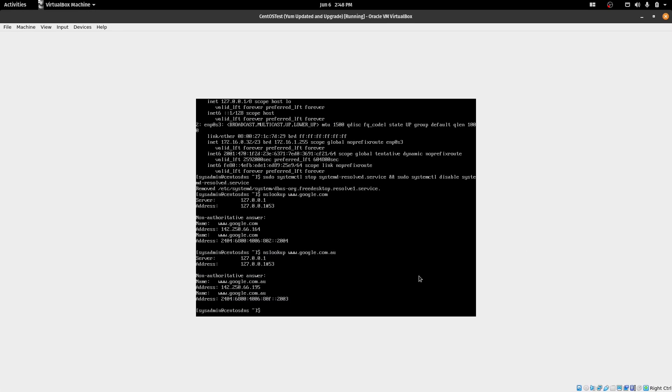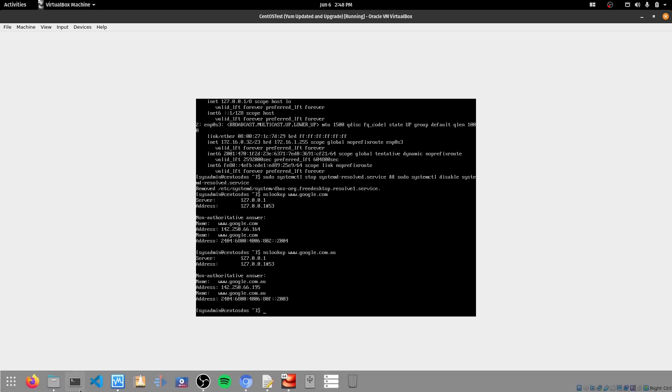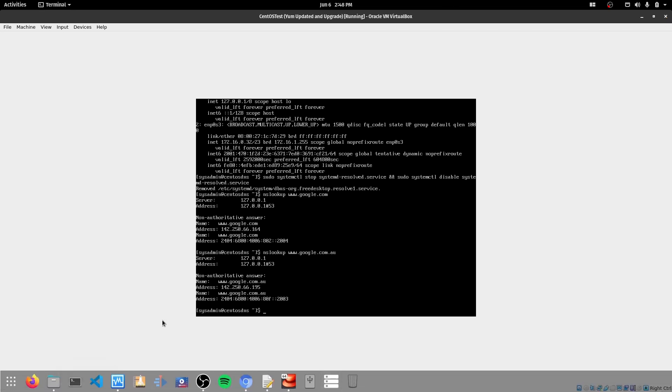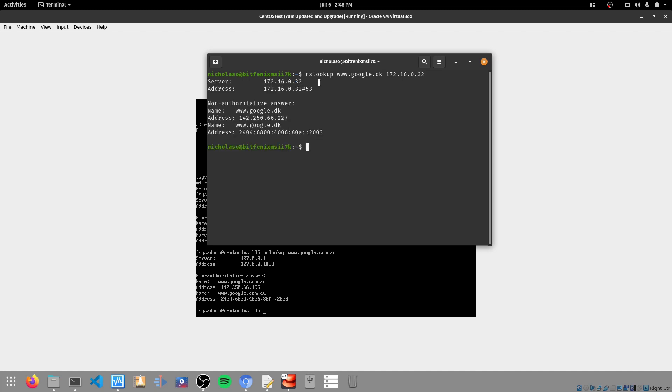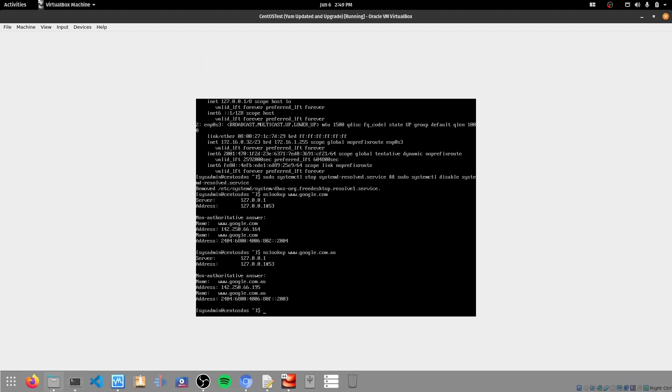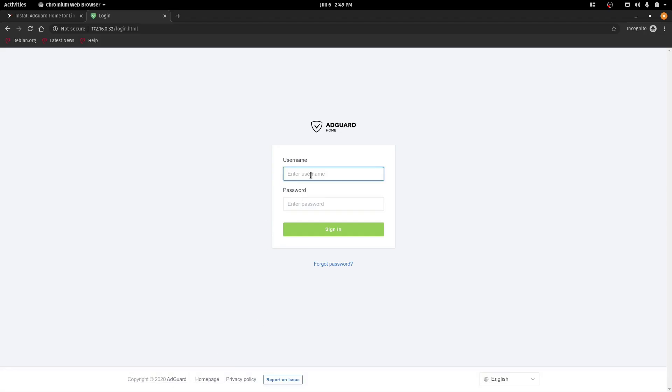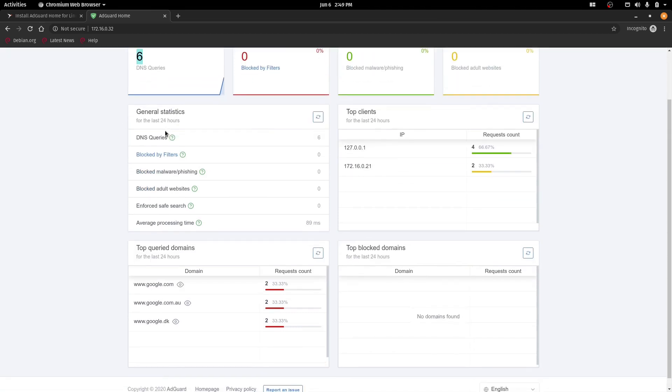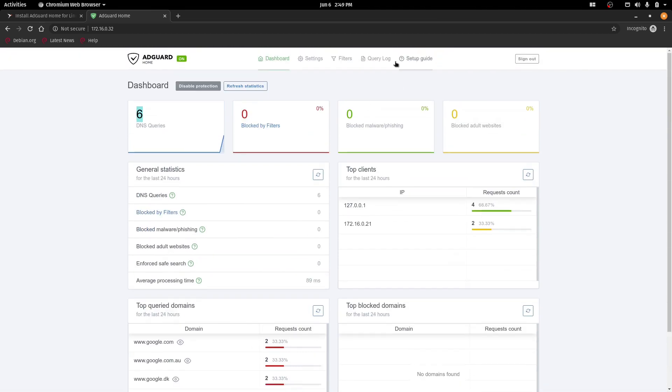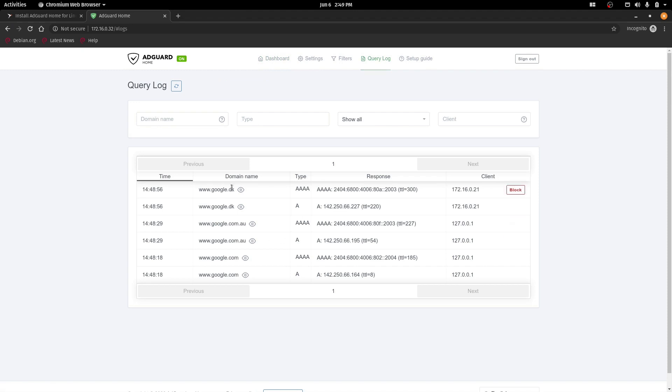Before we go to AdGuard in the web browser, let's just also do a lookup from a remote machine. So we'll do nslookup google.dk. And we'll type in the static IP address of our machine. And we see that we get a reply back. So that is good. So if we log into the interface now, we will see that we've got six DNS queries which we already ran. So if we go to the query log we can see that they're those lookups that I just did. And we can see who's done that lookup.